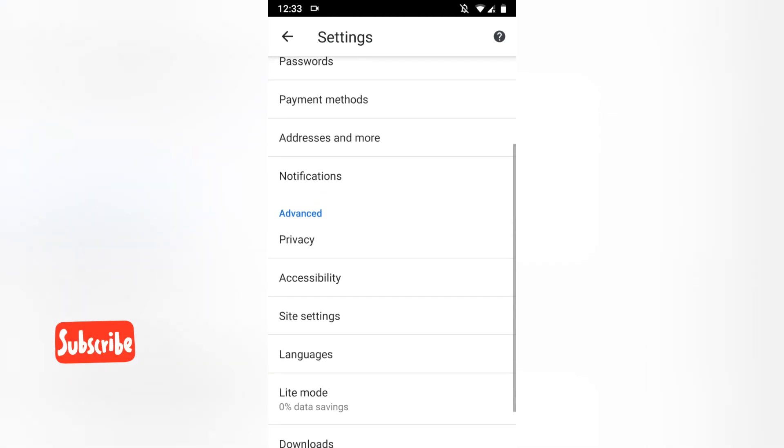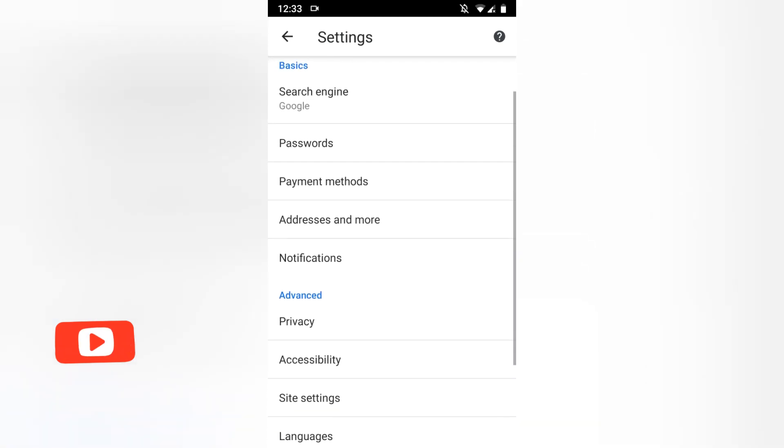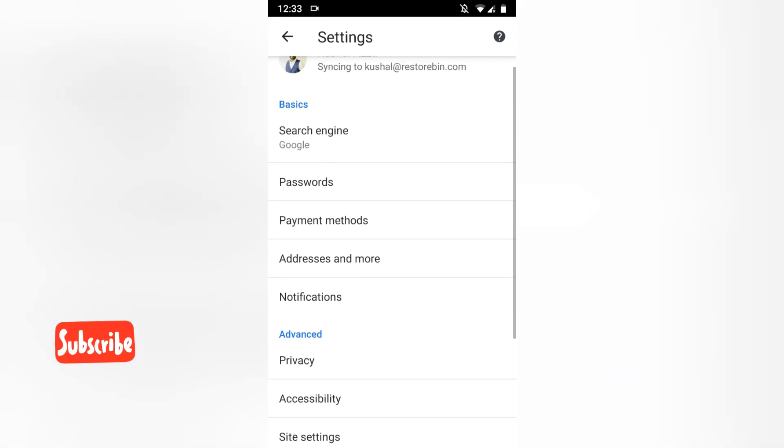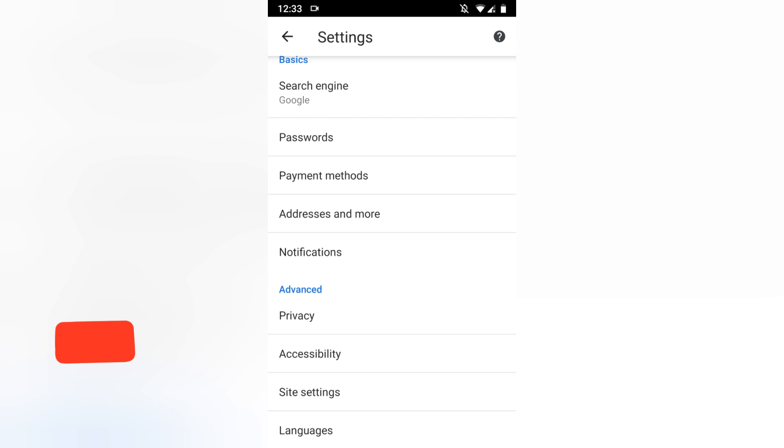And also if you go and check here in the settings tab, you cannot see anything as a dark mode.